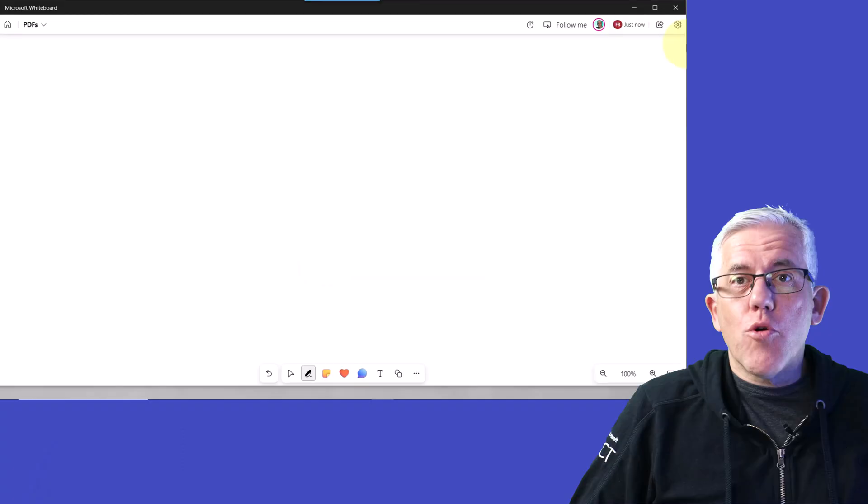Hello everyone, just a quick video here on how to work with PDFs in the Microsoft Whiteboard. If you want to see a full video on the new features of the Microsoft Whiteboard, I'll link a video down below that goes through everything in depth. But this one here is just on PDFs. Let's go have a look.